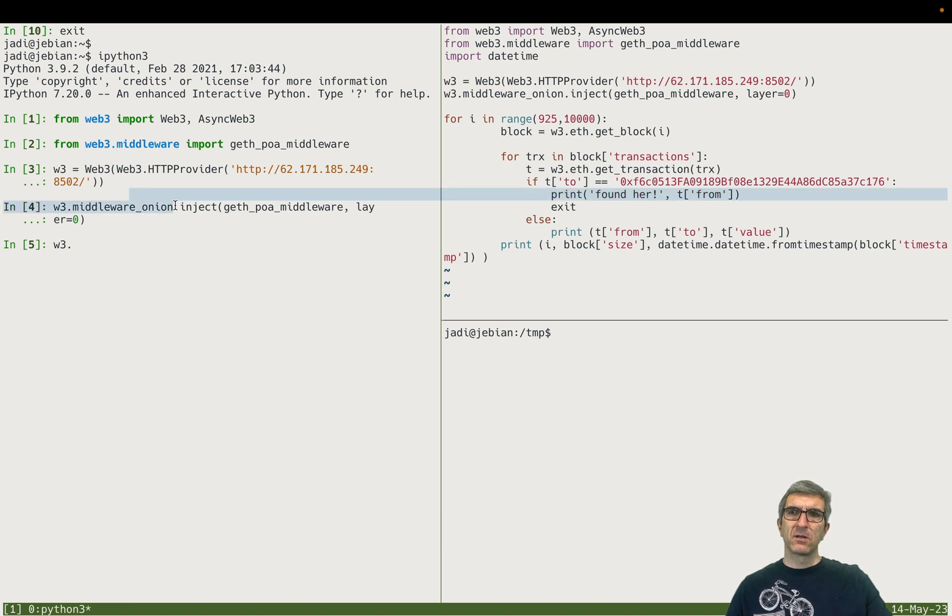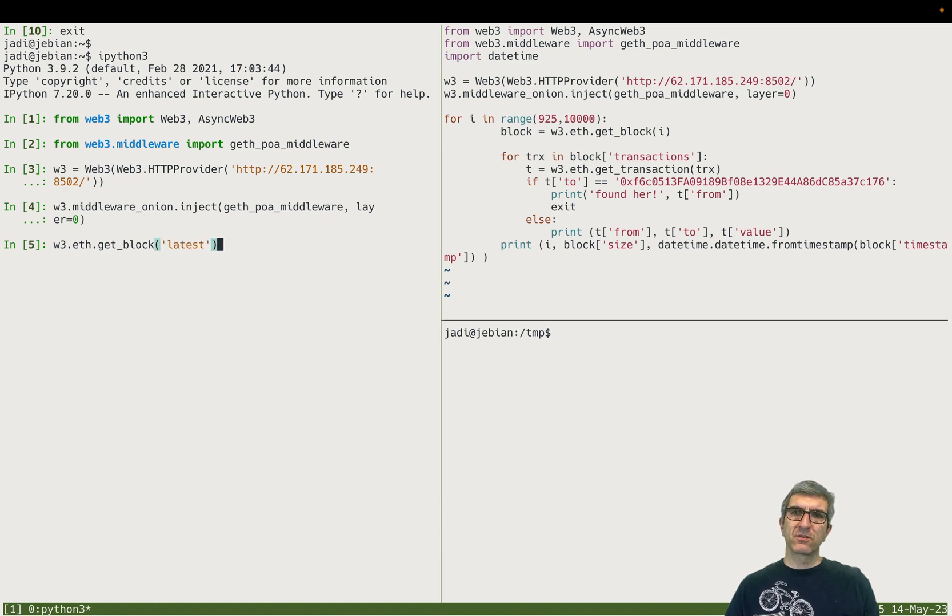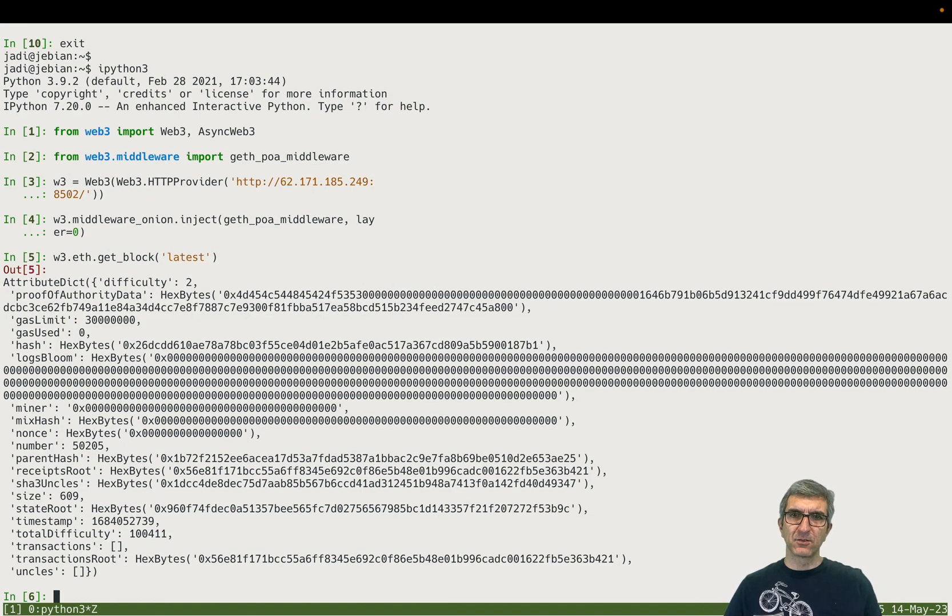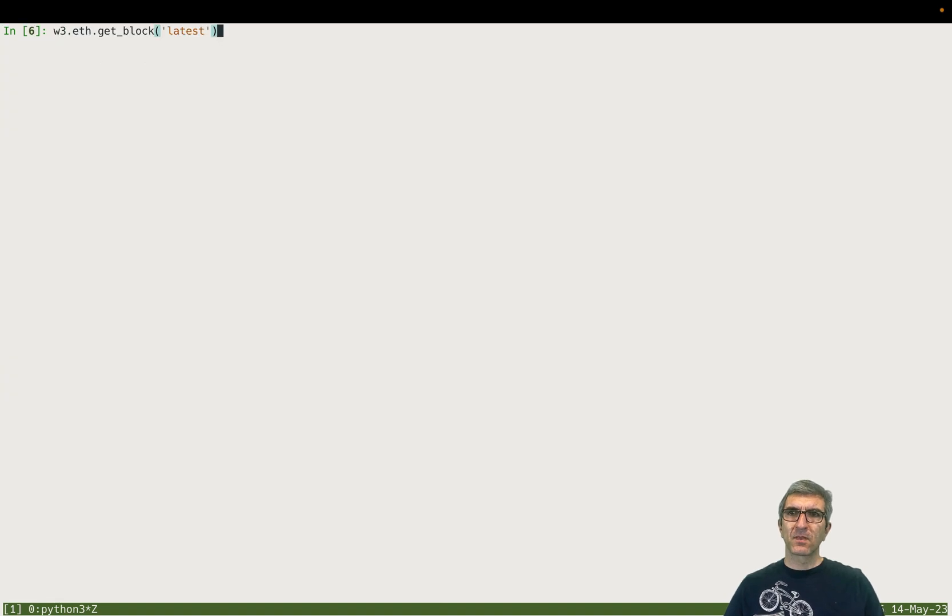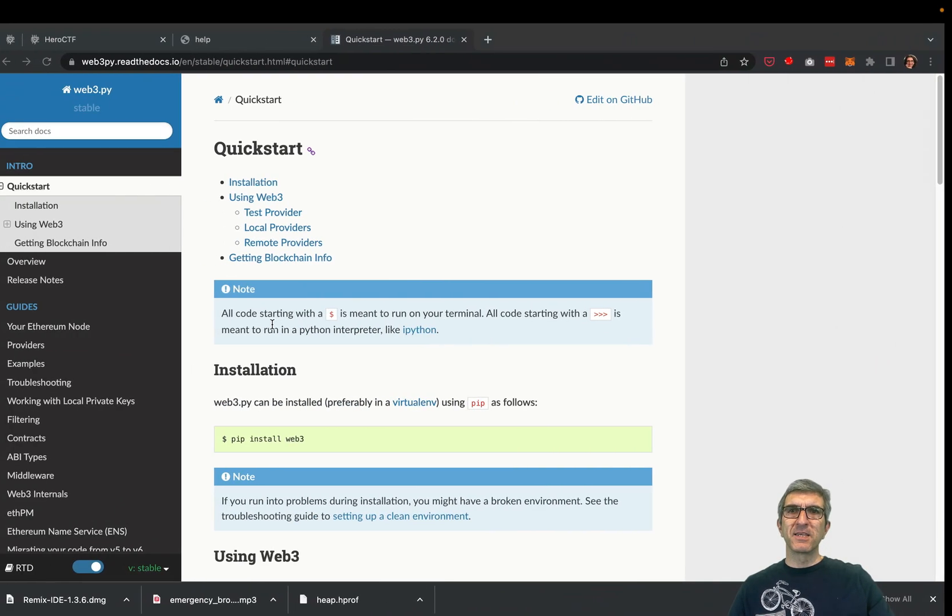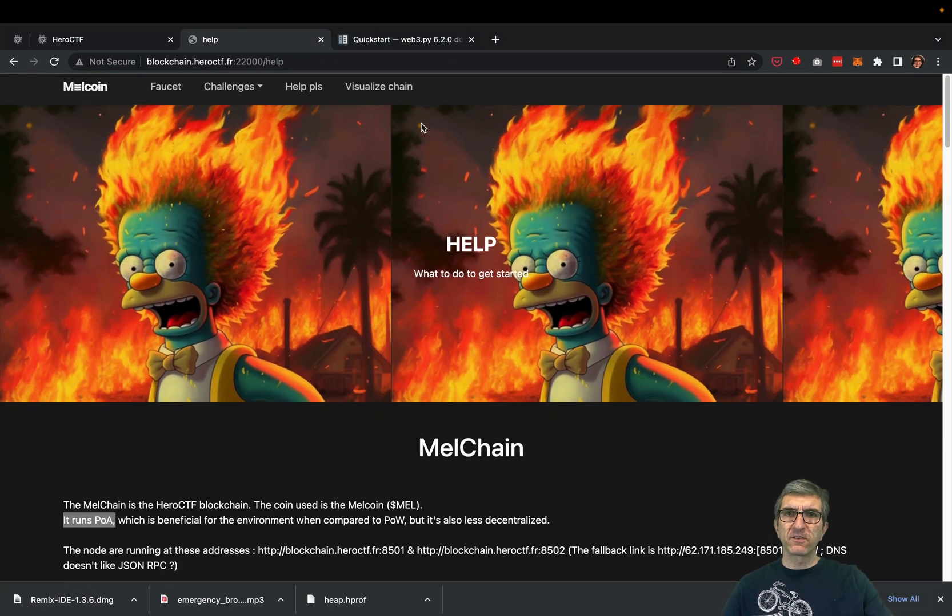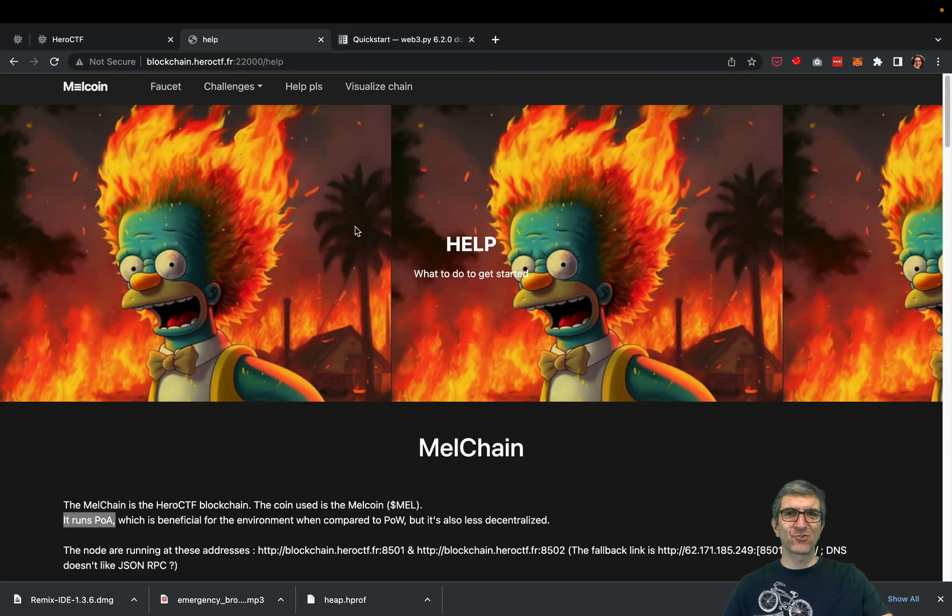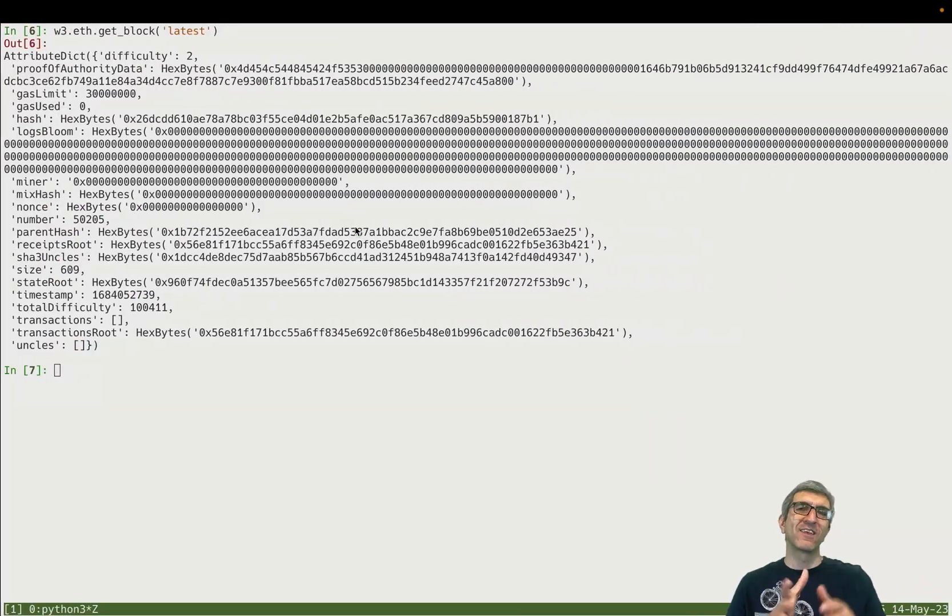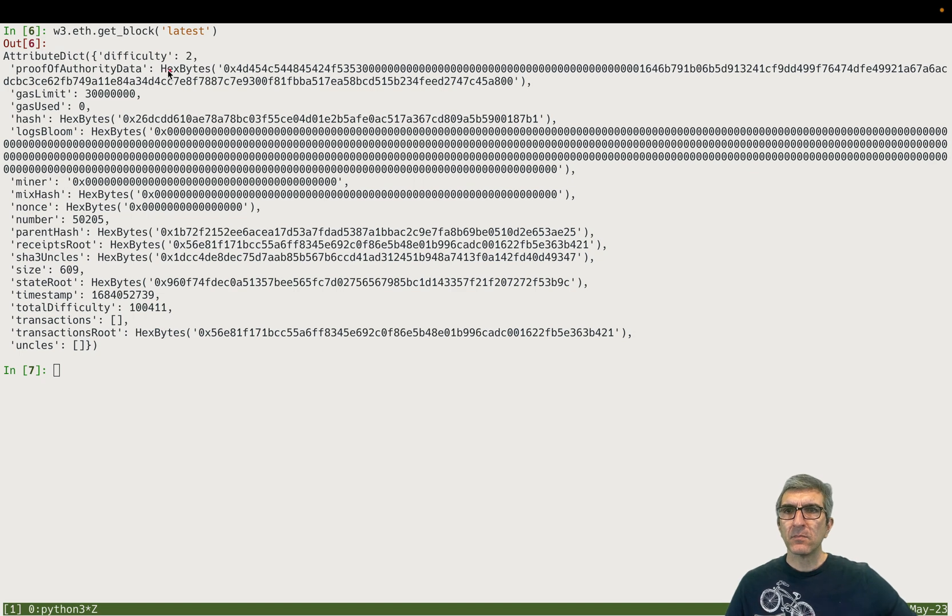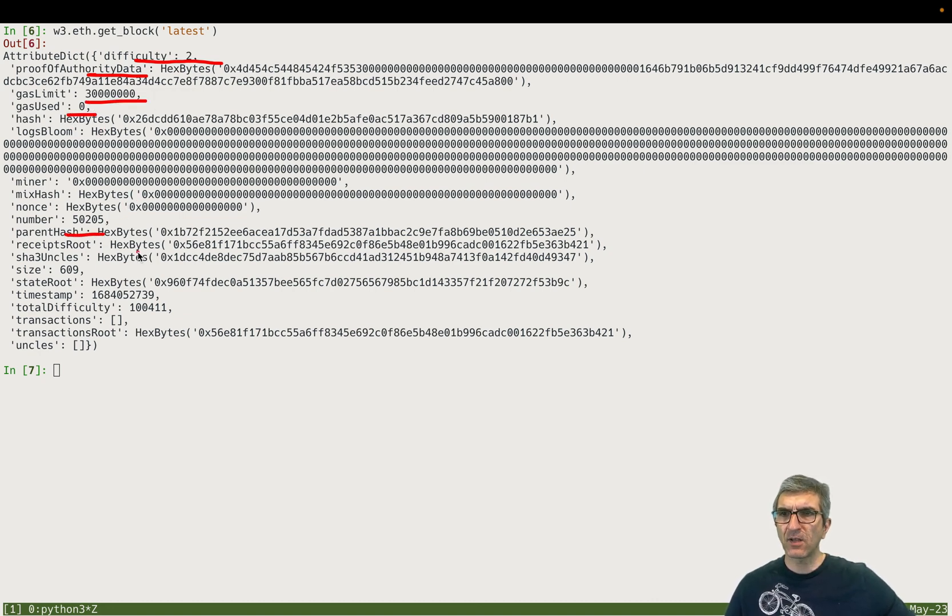Now I'm connected to this. I can start querying something. For example, I can say w3.eth.get_block('latest') - read the latest block. It says okay, I did it. Let me do it again. It reads the latest block. In the beginning when I started the challenge it was very cool because it says it has a visualized chain link, but it only shows the last block. Otherwise we were able to just search and find who sent money to that address. This is the latest block.